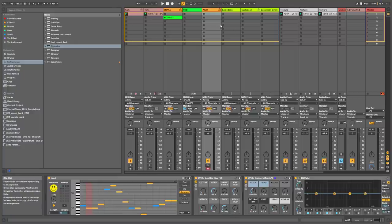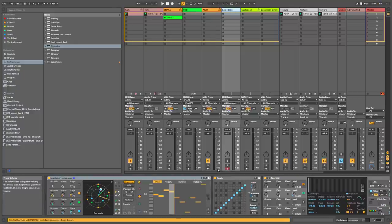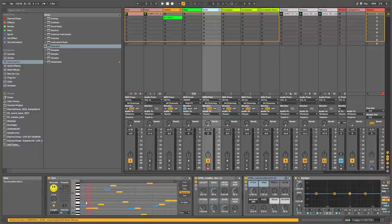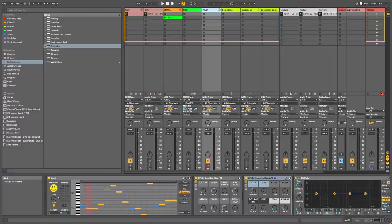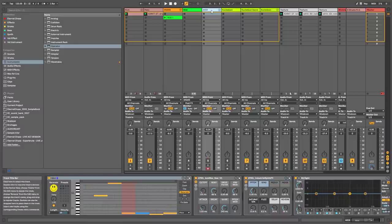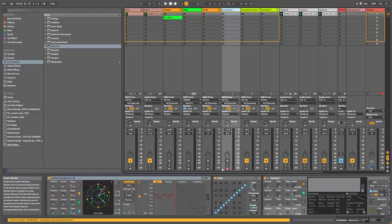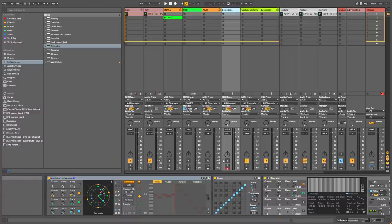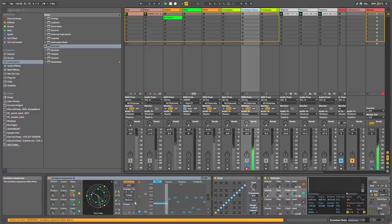Both of those first two are free — I'll put the links in the description. And then the last one, which is my new favorite, is this Euclidean sequencer. I really love the interface as well.